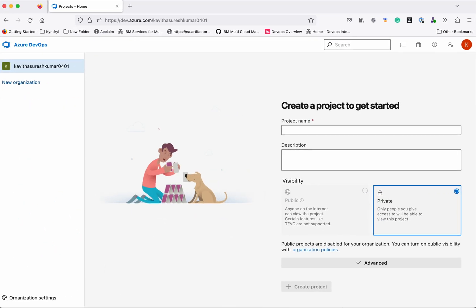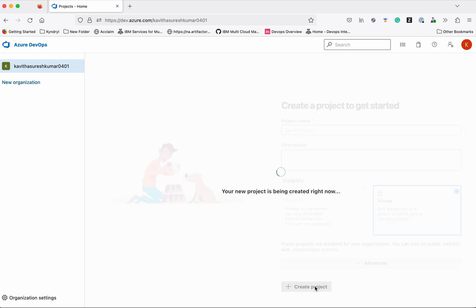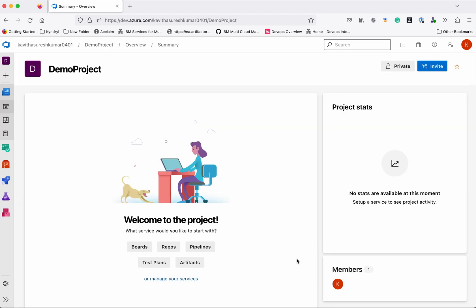I have logged into my Azure DevOps account. First, let's create a project. I am going to give the name of the project as 'demo project' and create it as a private project. Click 'Create project'. The new project 'demo project' has been created successfully.